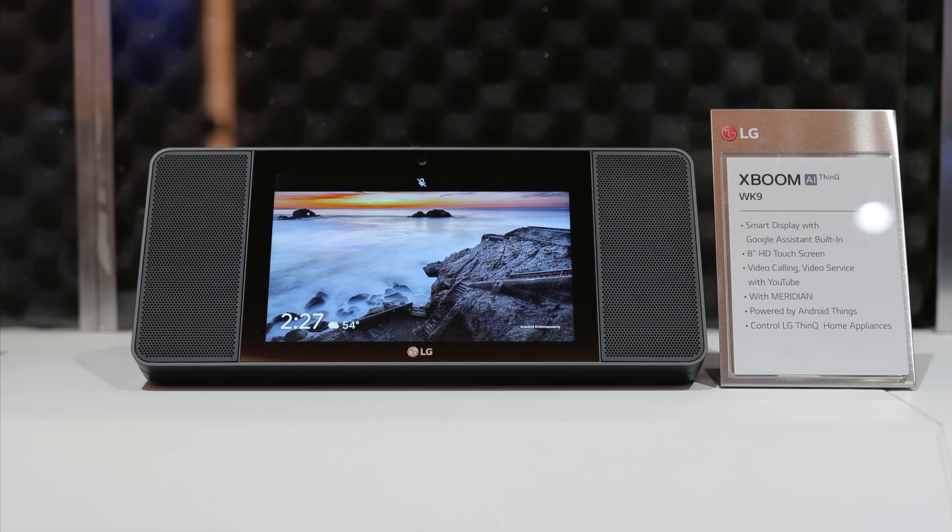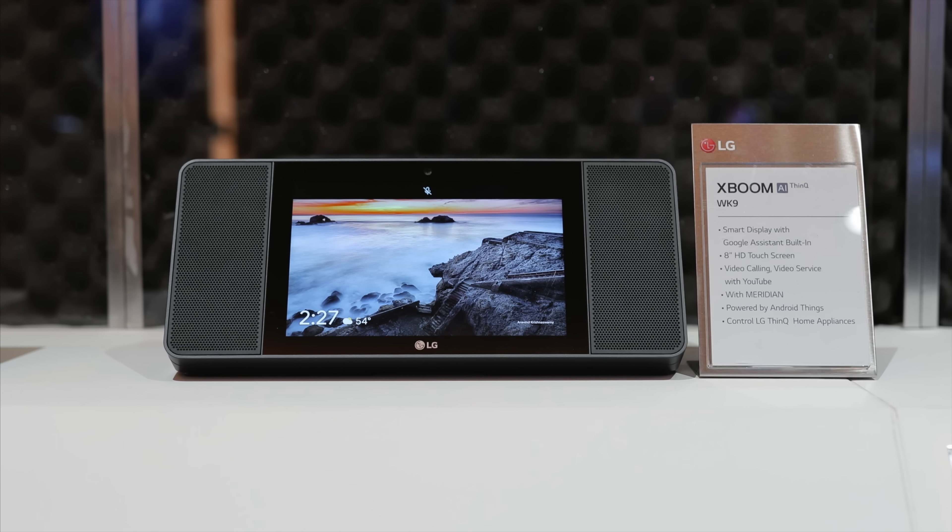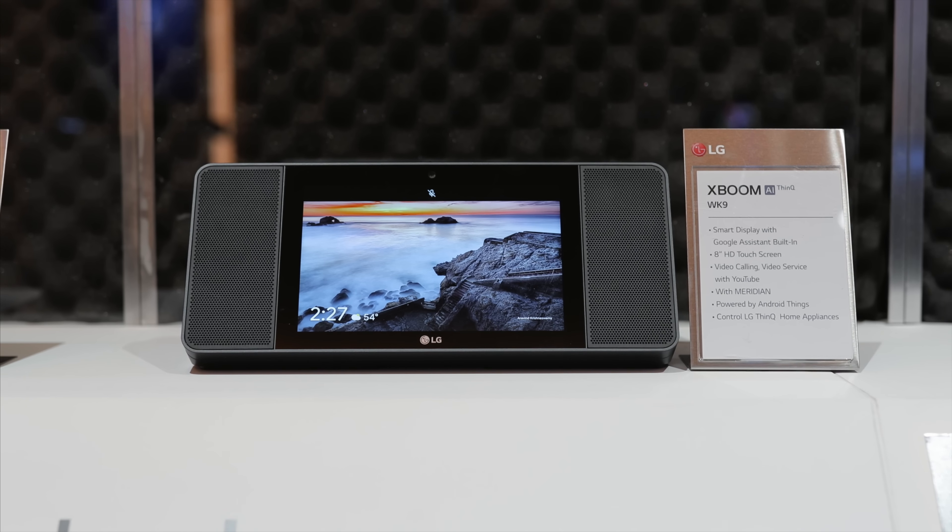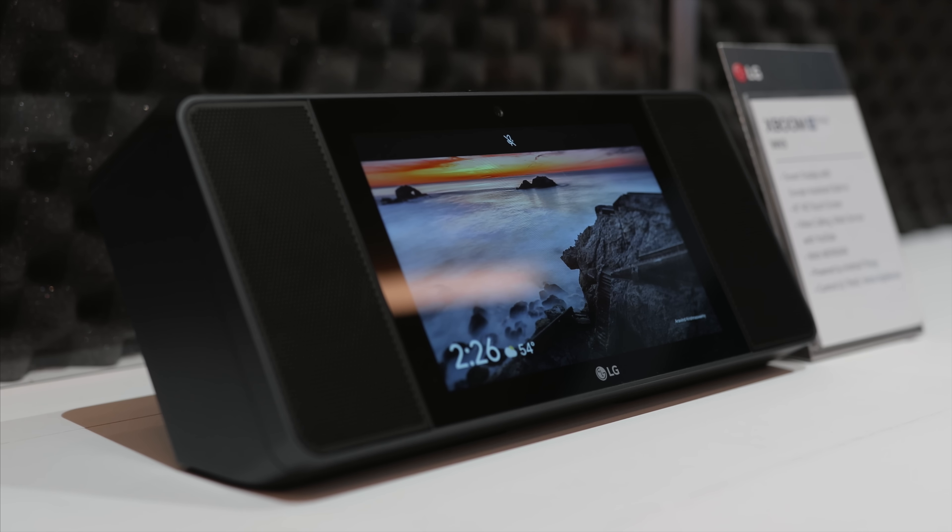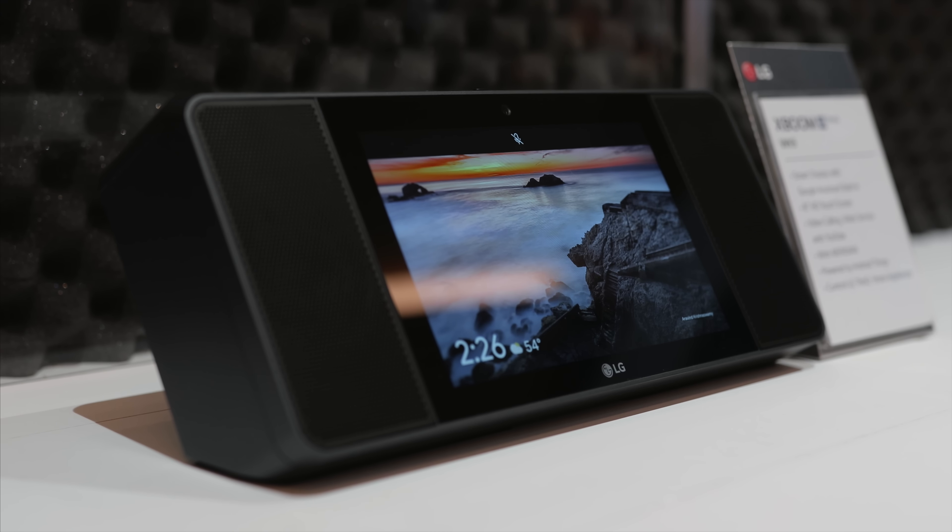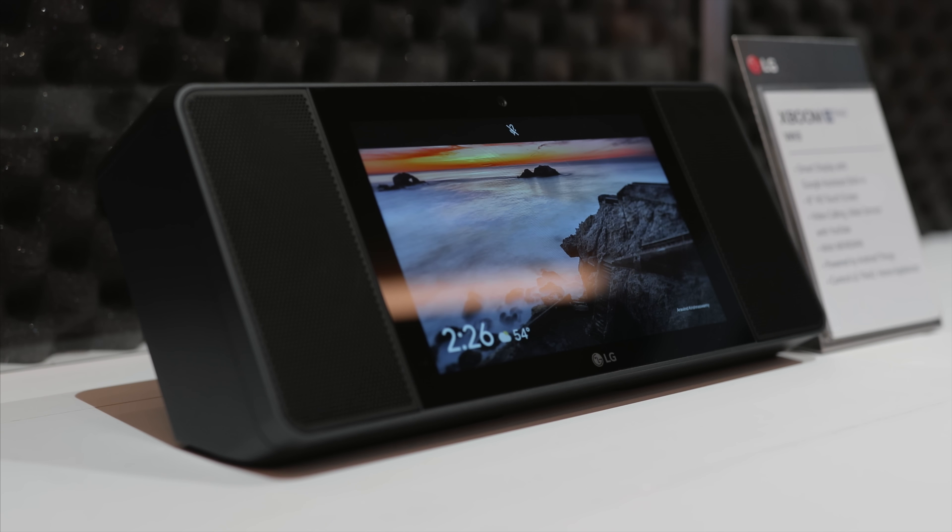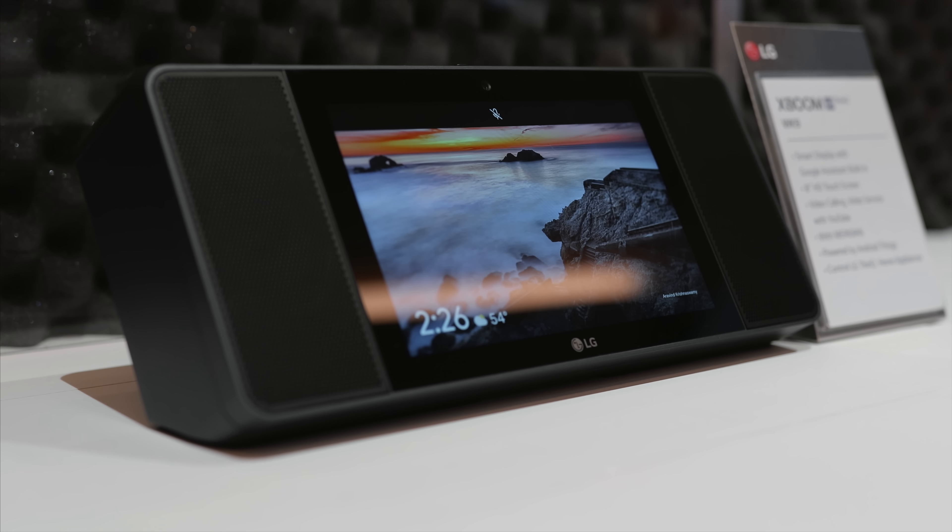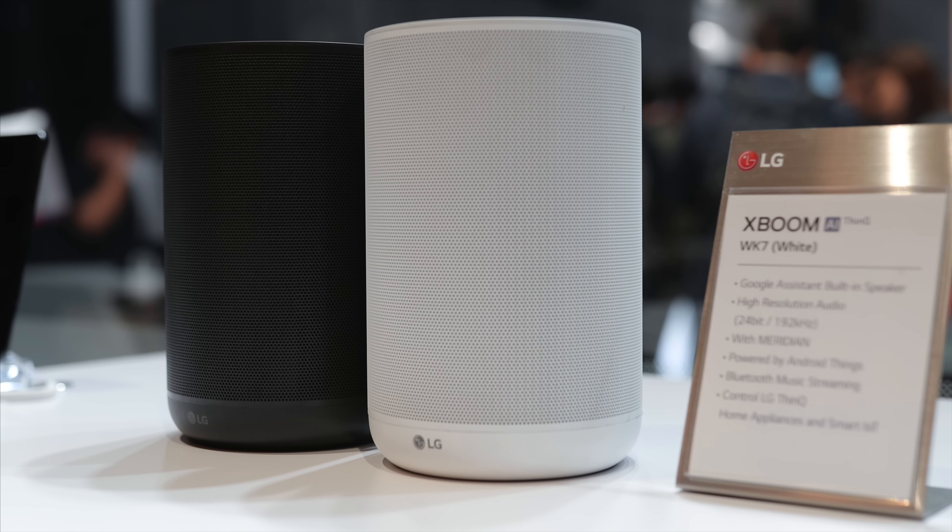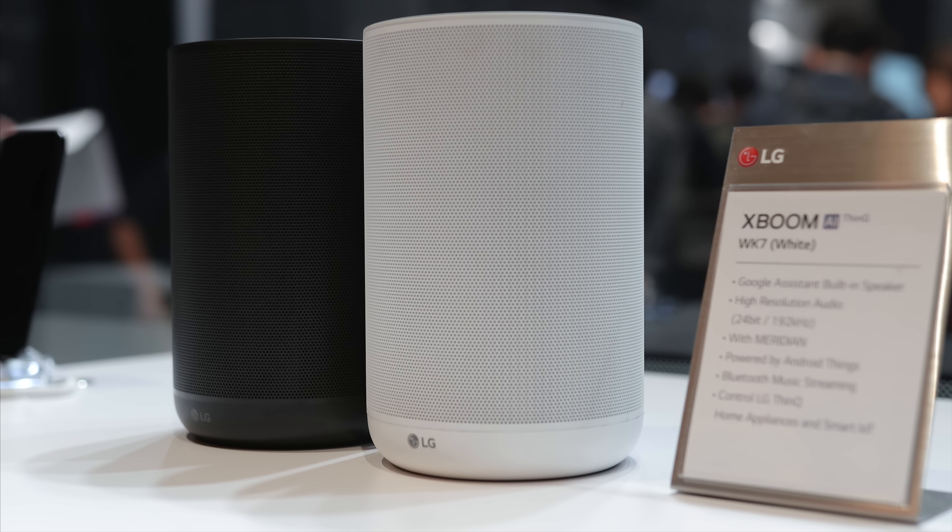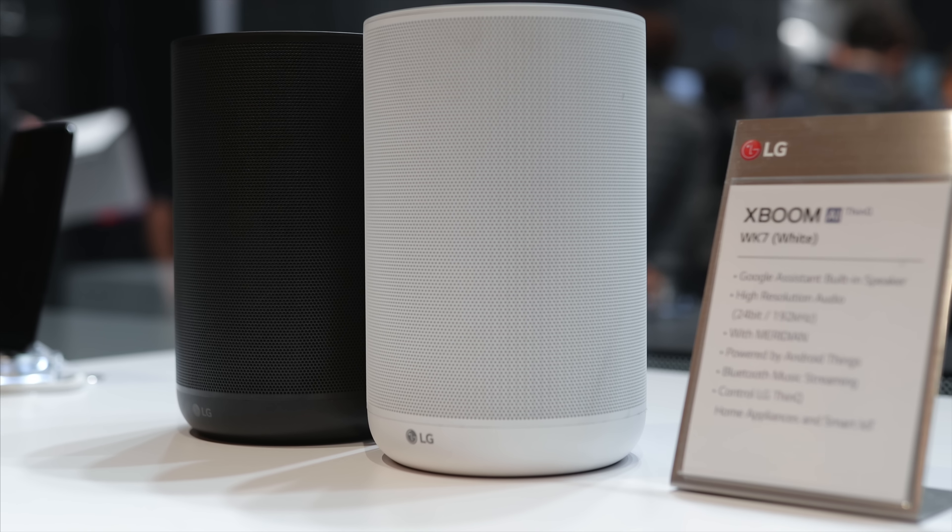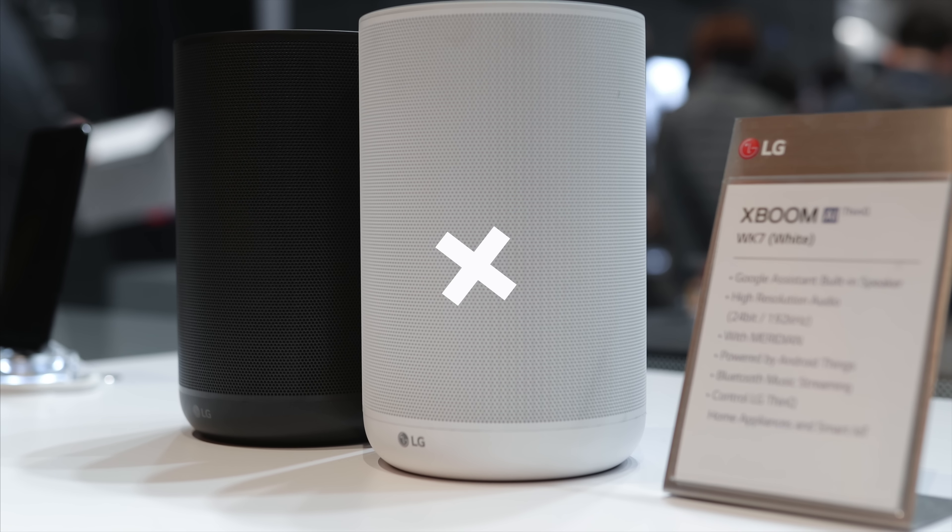On the smart home side of things, LG also demonstrated the X-Boom AI smart display which has Google Assistant and Meridian audio. This is great to have in your kitchen or living room, but most importantly the audio quality is excellent. If you don't need the display though but want Google Assistant, then there is also the ThinQ speaker which comes in white and black now.